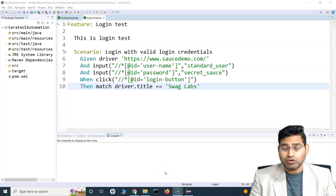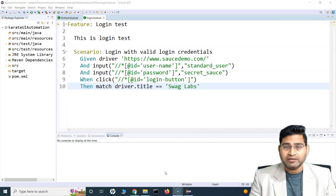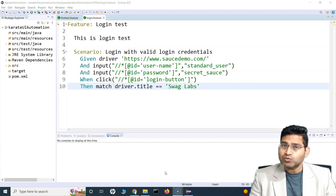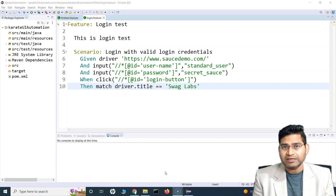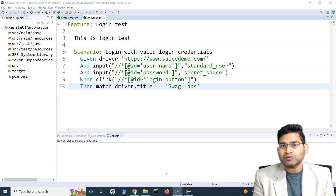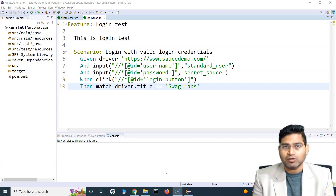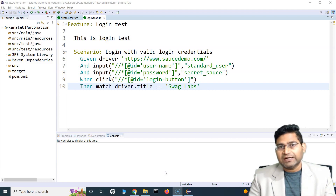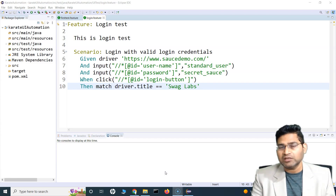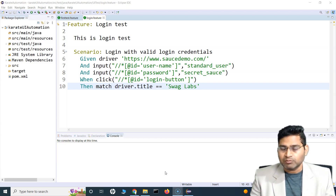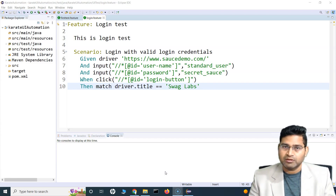Hey everyone, welcome back. In this Karate UI automation tutorial, we are going to learn about how you can run the test case that we have automated in the last tutorial on multiple browsers. This is very common practice — you write the automation script and then execute it on different browsers to see how your test case behaves. That's where automation adds a lot of value. Rather than manually checking all the functionalities in different browsers, you automate once and execute on multiple browsers as supported by your application.